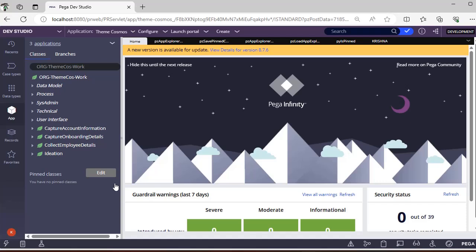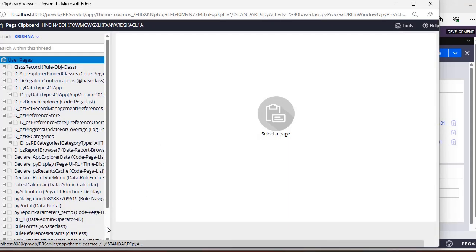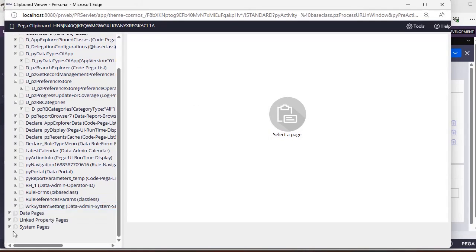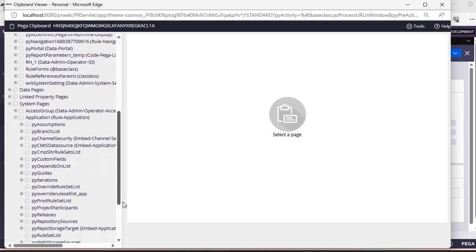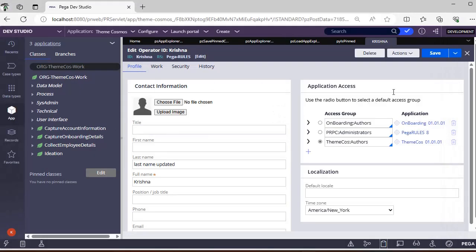So what is the logic behind this? If you hover over here, this is like adding to the pinned class. Normally, suppose this is my operator ID. In this operator ID, under system pages, under the application, there is a PY preferences page. Under that page you can see the pinned classes.